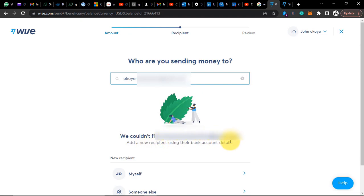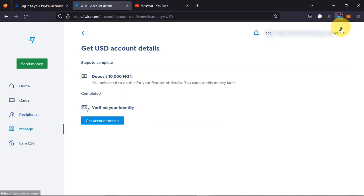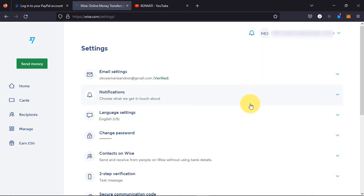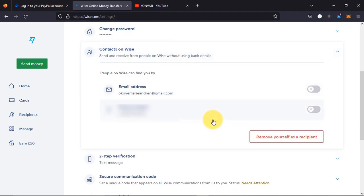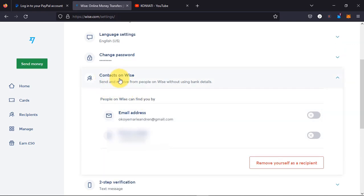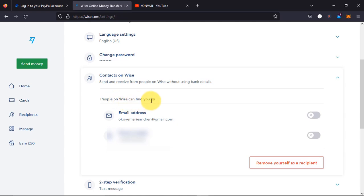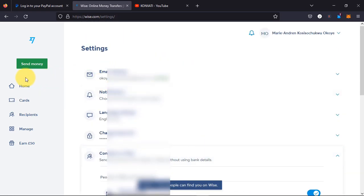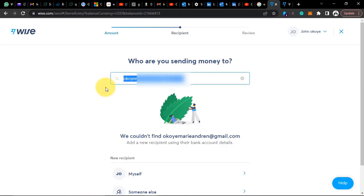So we couldn't find the recipient — let's go back. We need to go to settings and navigate to 'Contact on Wise.' We go to 'People on Wise can find you by email' and check-mark that, and also check-mark the phone number. Once that is done, go back to the homepage. I'm trying to verify this account, so let's go to my Wise account and enter the email again.